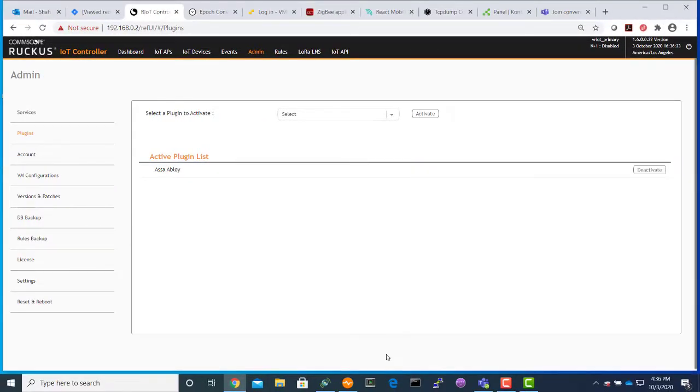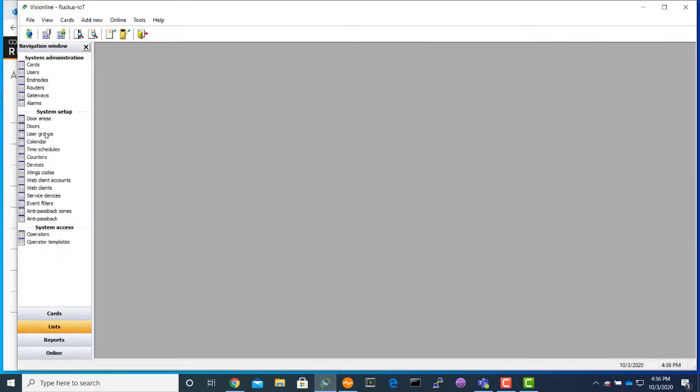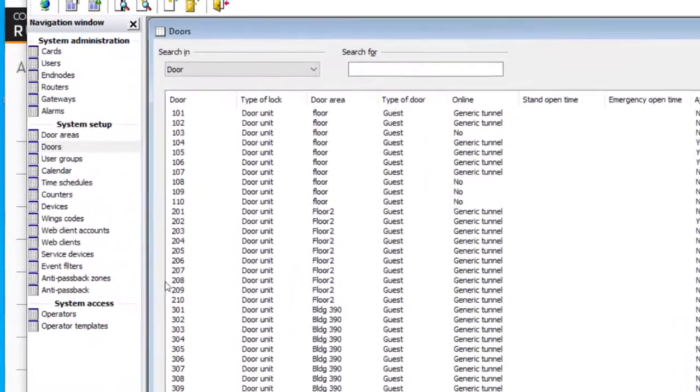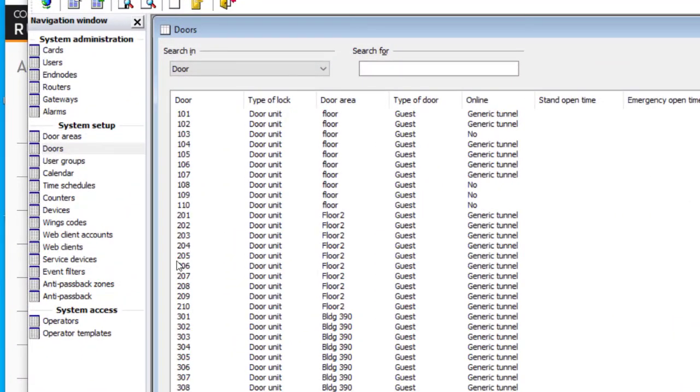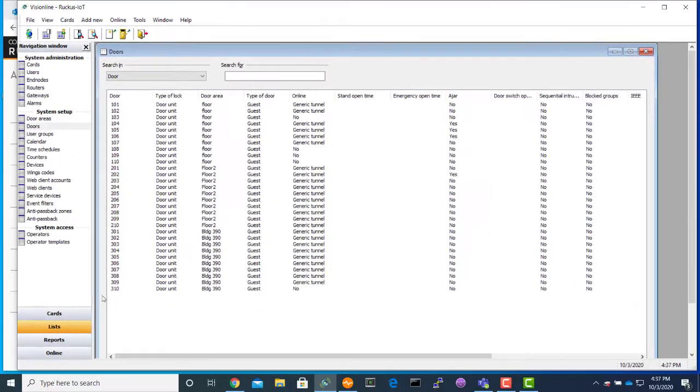Let's go ahead and visit Vision Line. Here's the Vision Line application. This is where you will create the number of rooms you have. I have created 10 rooms for each floor, and respectively, you will have the door unit for those.